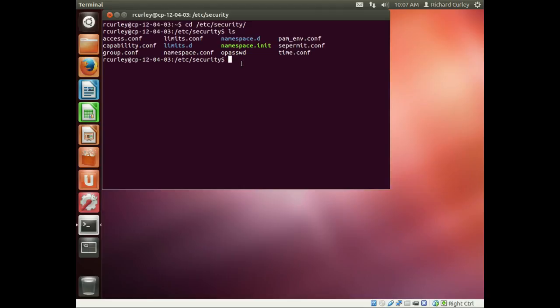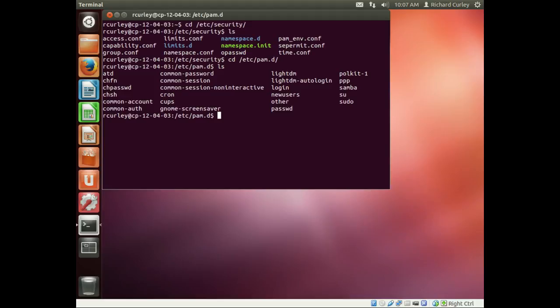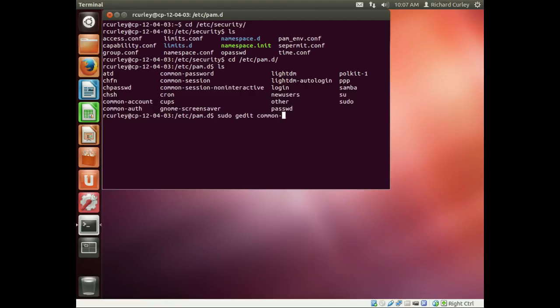At that point, we're going to actually edit the common-password file which is located in /etc/pam.d. I'll do an ls to list again, and this is the file that we're going to edit. We're going to use our graphical editor again to edit that file.